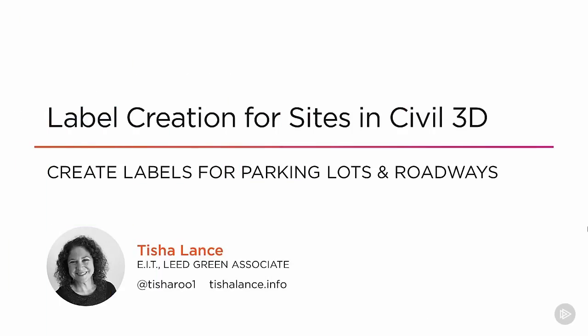Hello and thank you for joining me. This is label creation for sites in Civil 3D. My name is Tisha Lance. I'm an EIT and Lead Green Associate with Lloyd's Civil and Sports Engineering. I've been working in Civil Engineering since the early 90s and I've been working with AutoCAD products since 1988.